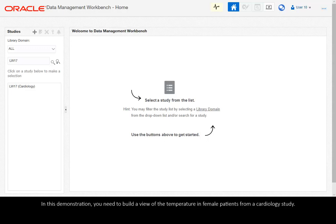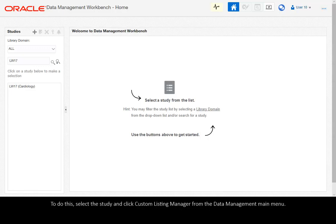In this demonstration, you need to build a view of the temperature in female patients from a cardiology study. To do this, select the study and click Custom Listing Manager from the Data Management main menu.